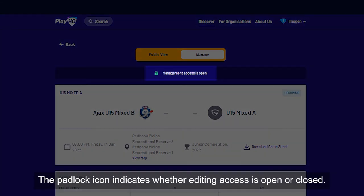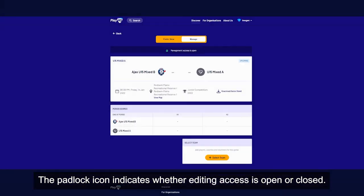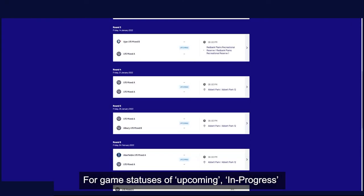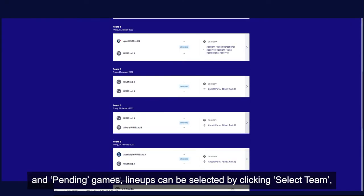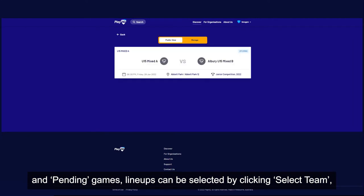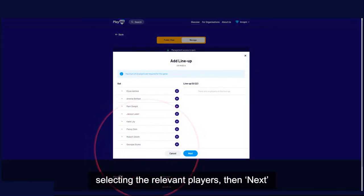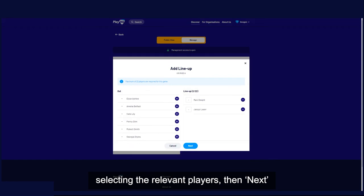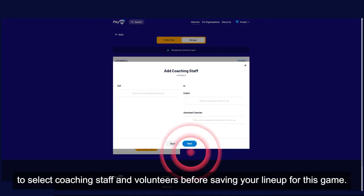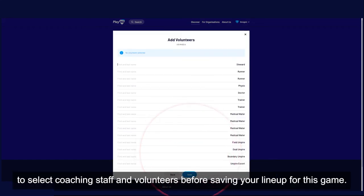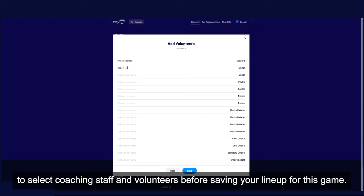The padlock icon indicates whether editing access is open or closed. For game statuses of upcoming, in progress and pending games, lineups can be selected by clicking select team. Select the relevant players then next to select coaching staff and volunteers before saving your lineup for this game.